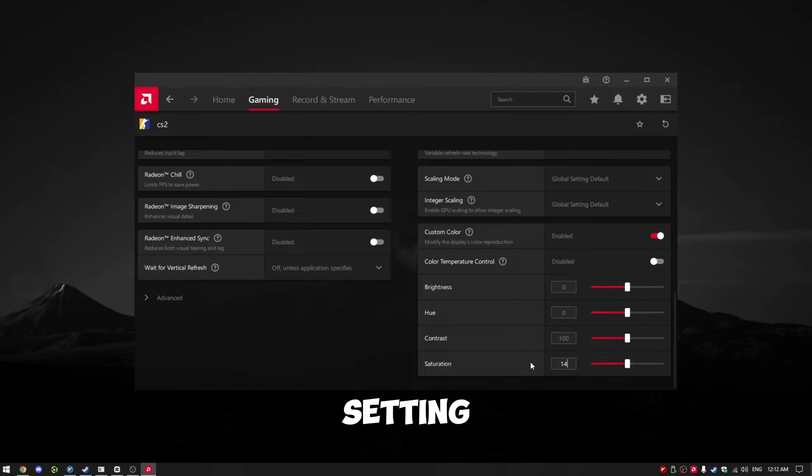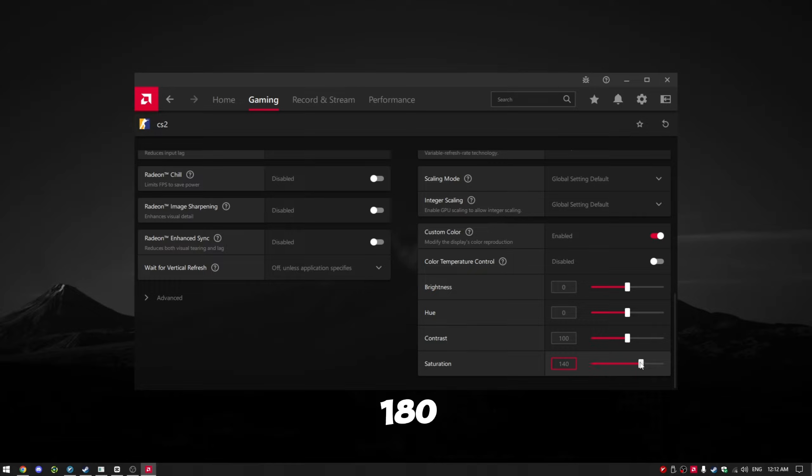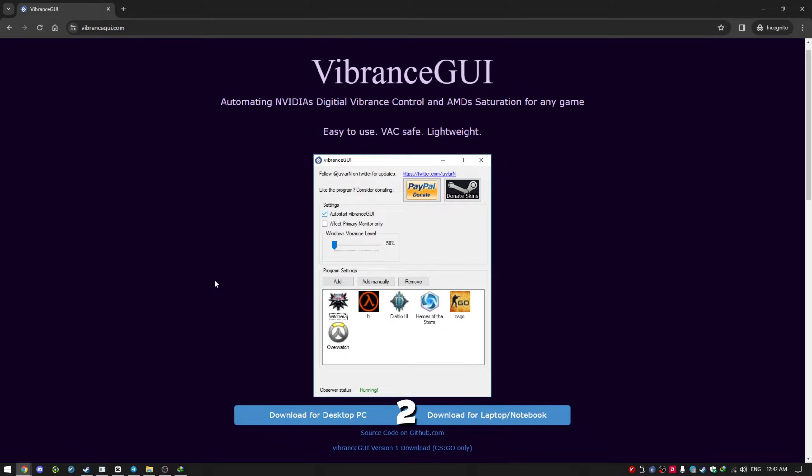I suggest setting it between 140 and 180 for the best results.